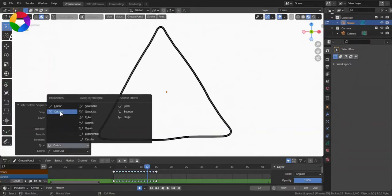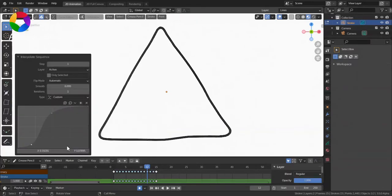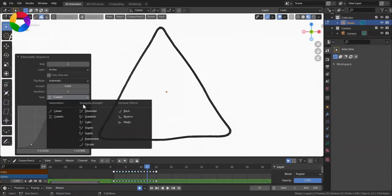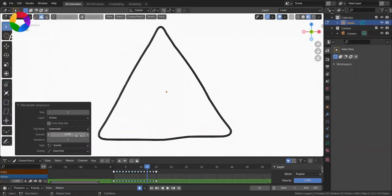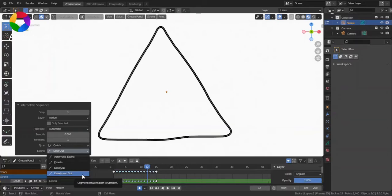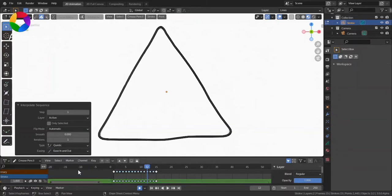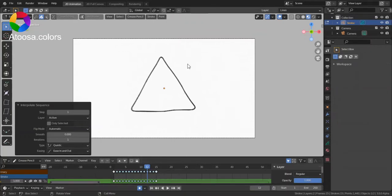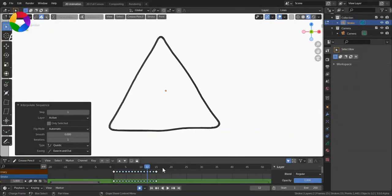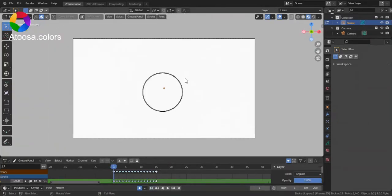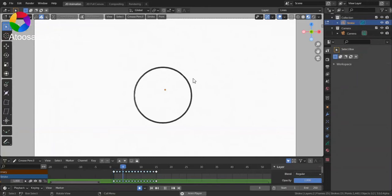Here you can set the Type. If you want, you can use Custom. And there's also this Easing, which I'm going to set it to Ease In and Out. And let's play the animation.